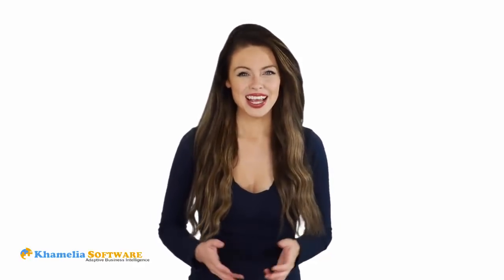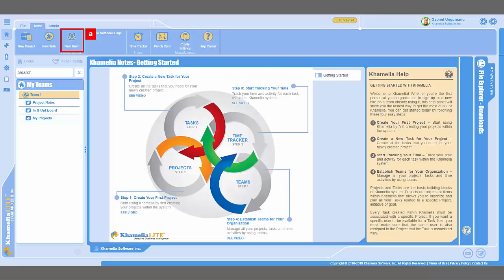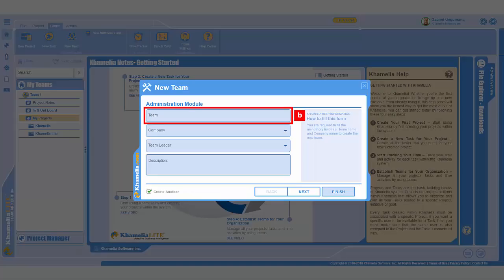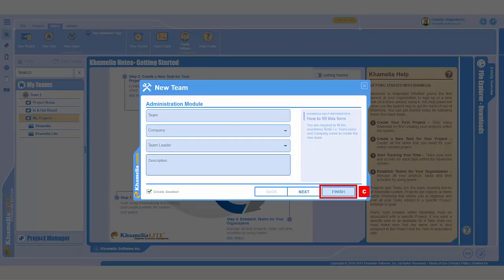Step 4: Establish teams for your organization. From the home page, click on the New Team button that's on the ribbon bar. Within the Team Name text box, type in your new team's name. Then click the Finish button, and you're done!